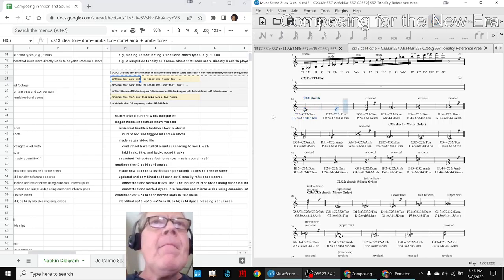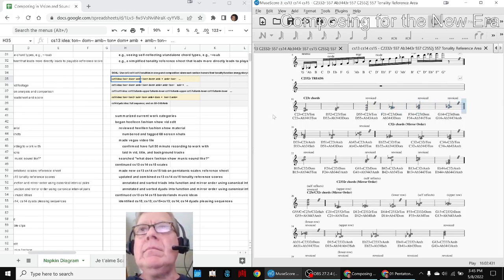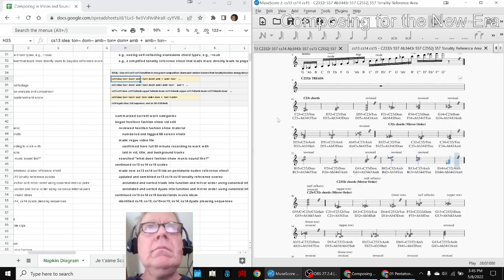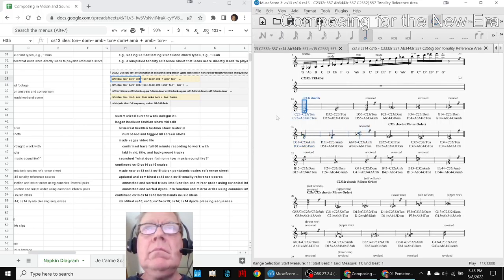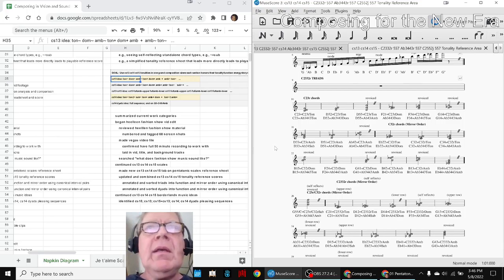We basically took these six three-bar phrases and turned them into a set of eight by repeating two of them in a pleasing sequence at the end. So that was our 13th scale.